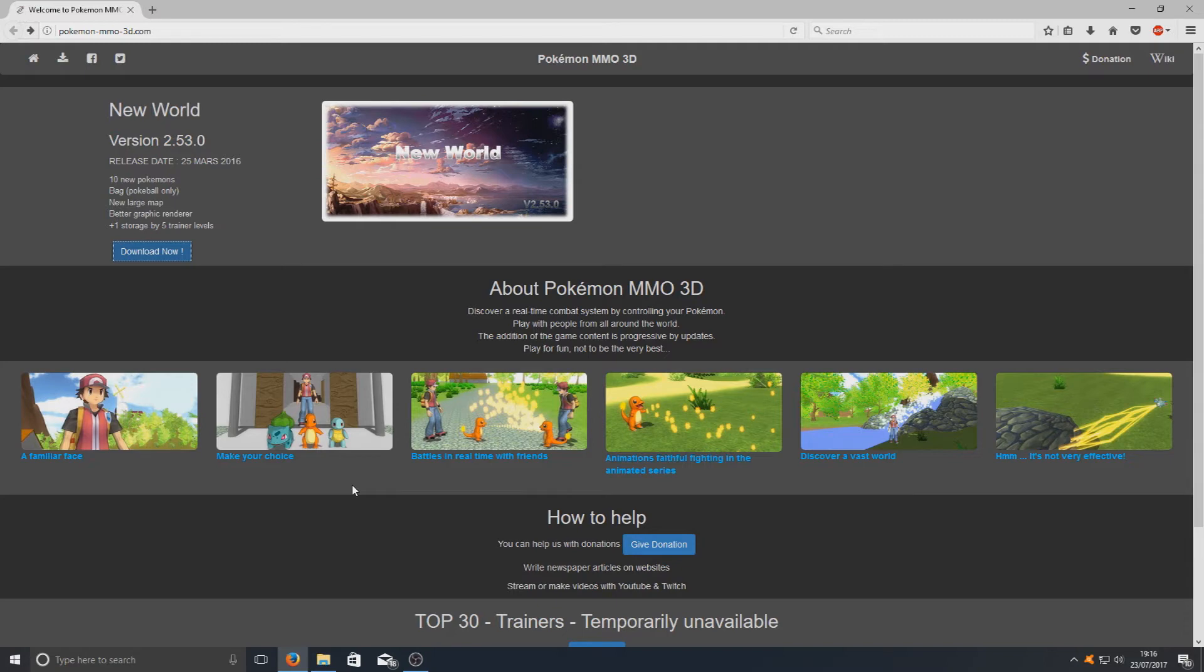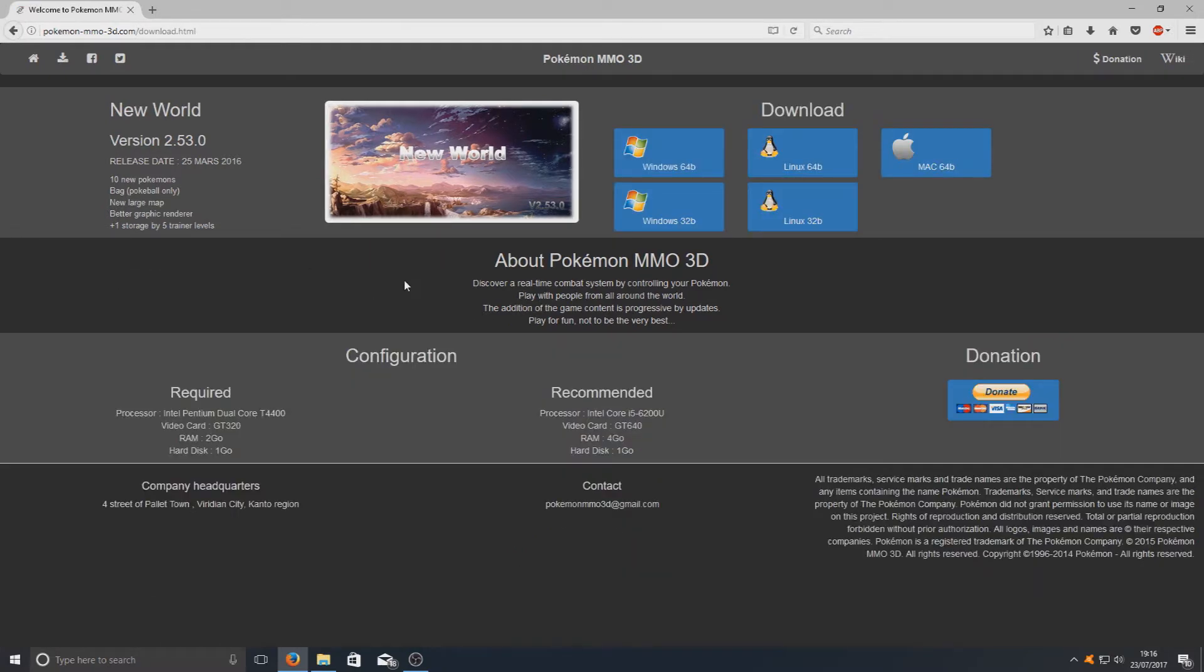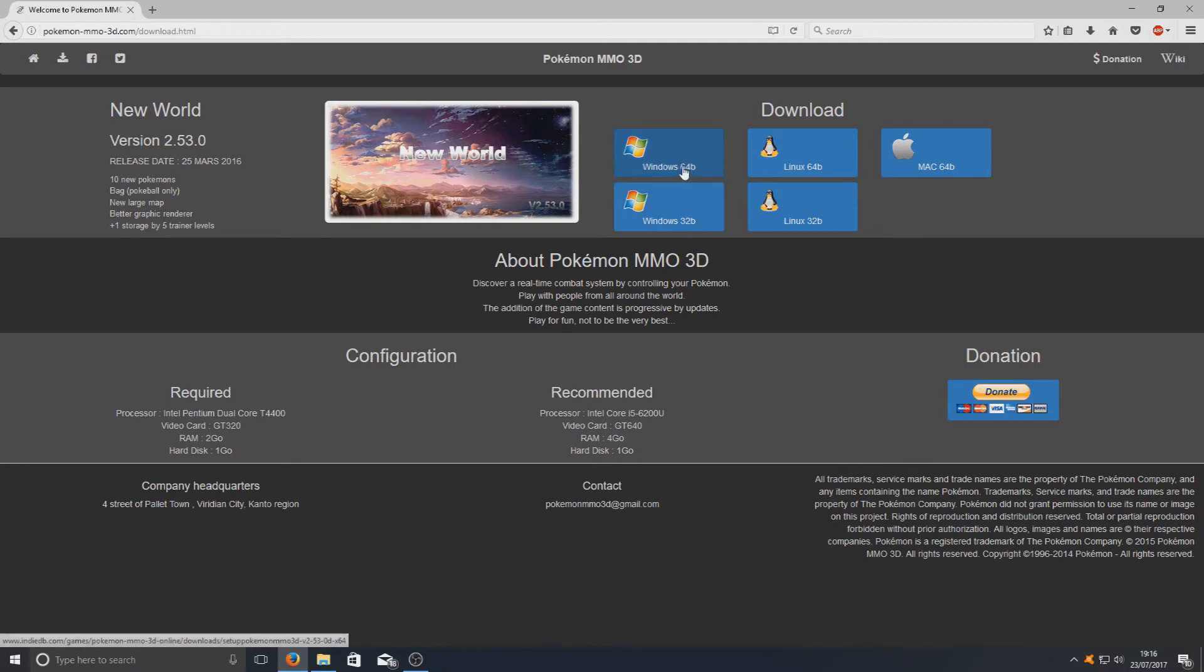But now moving on to how to download and set this game up. To do this, you now need to click on this download now button in the left hand corner here, and you then need to select what version of Windows you have. If you've got 32-bit you'll select the 32B, and if you've got 64-bit you'll select Windows 64.